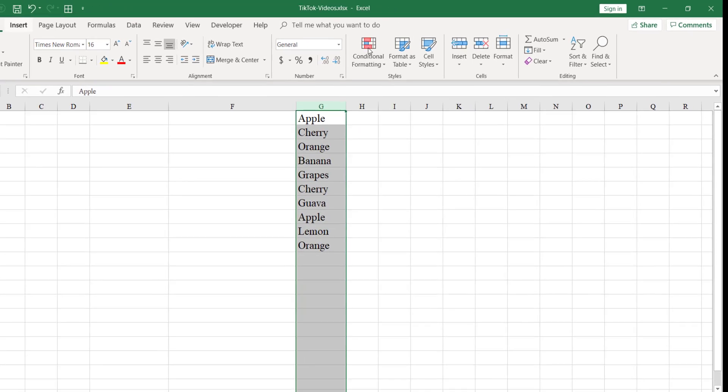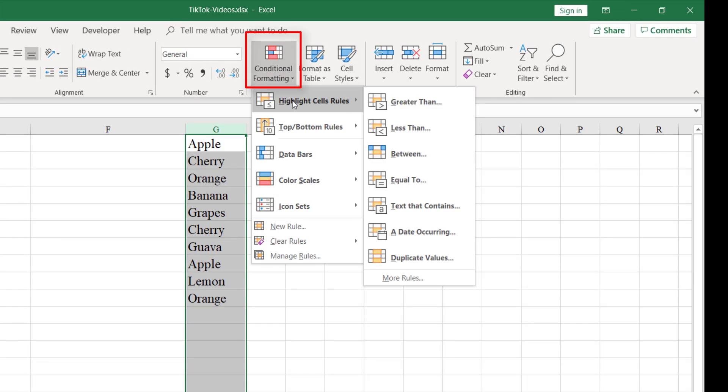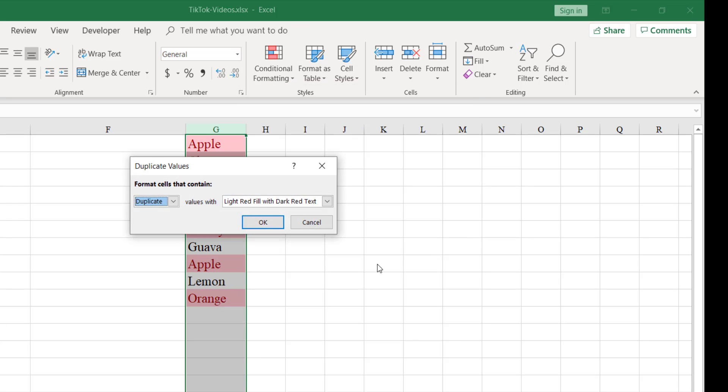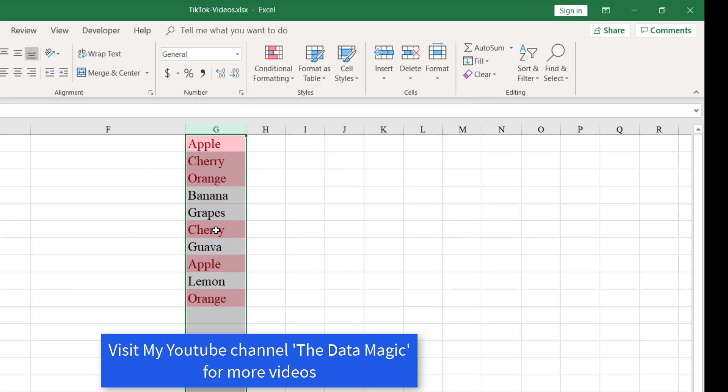Select the data, go to the Home tab and click on Conditional Formatting, then Highlight Cell Rules, and choose Duplicate Values. This is going to highlight the values which are duplicate.